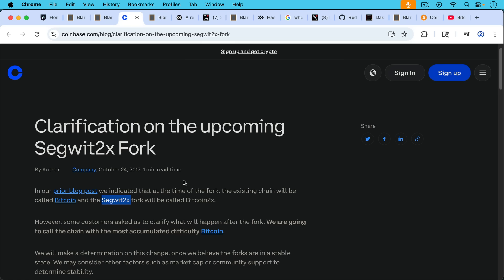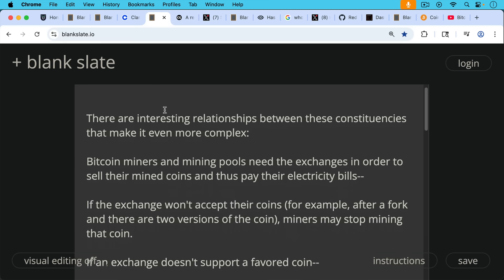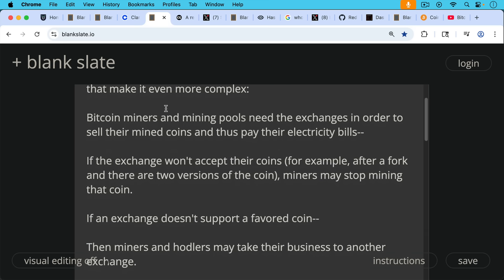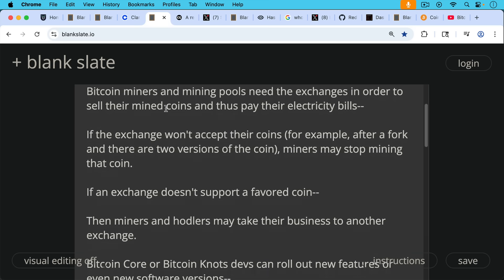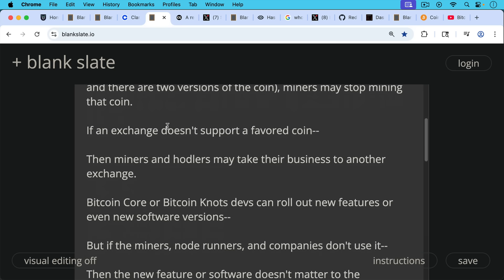In other words, the chain with the most accumulated proof of work, this would be the chain that the mining pools had done the most work on, and also the chain that had been accepted by the nodes. So this is one intersection where we can see where nodes, miners, and the exchange in terms of the naming convention of the asset all come together. There are interesting relationships between these different constituencies that make it even more complex. For example, Bitcoin miners and mining pools need the exchanges in order to sell their mined coins and thus pay their electricity bills. And if the exchange won't accept their coins, for example, after a fork and there are two versions of the coin, miners may stop mining that particular coin that's not accepted by exchanges. Or if an exchange doesn't support a favored coin, then miners and hodlers may take their business to another exchange. So this goes both ways. It's not like the exchanges have absolute power.